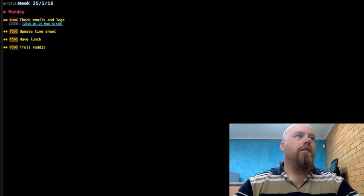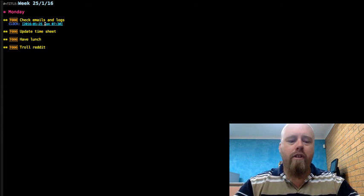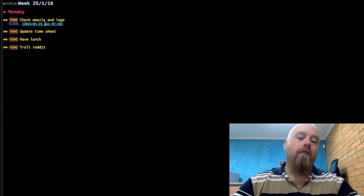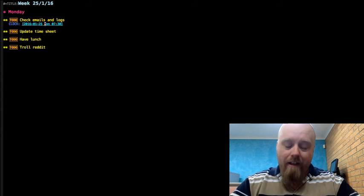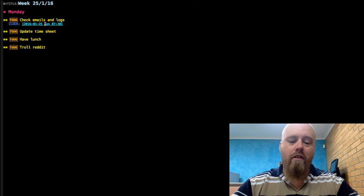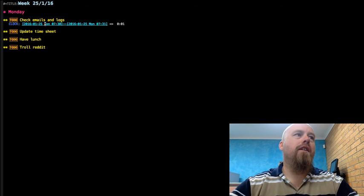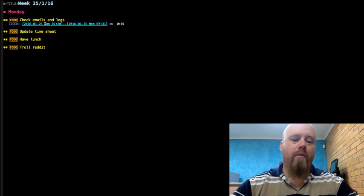Okay, it's actually ticked over to another minute on my clock. To clock out of the job the command is Ctrl+C, Ctrl+X, Ctrl+O — and you can see there it gives you a little summary from it.